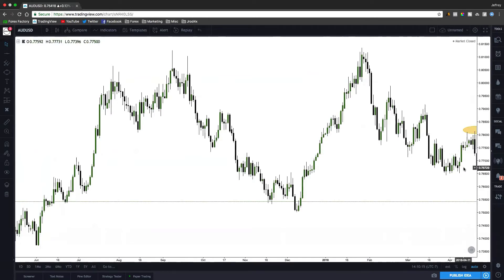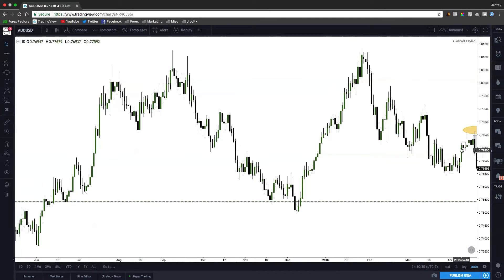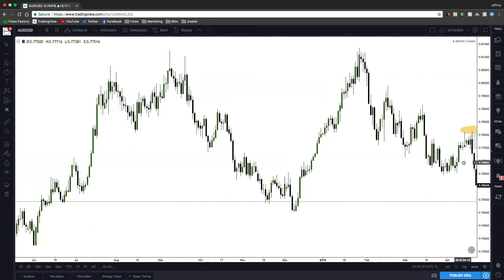The same goes for an ICT bullish order block — it's just the opposite. It's a down candle or series of down candles before being broken by one up candle to confirm it. As this candle traded above these two down candles, that confirmed them as an ICT bullish order block. Any trade back into that should act as support. We didn't see that happen — we traded right through it. That's what happens whenever you're in a bearish market, which is why you have to look at your structure as well.